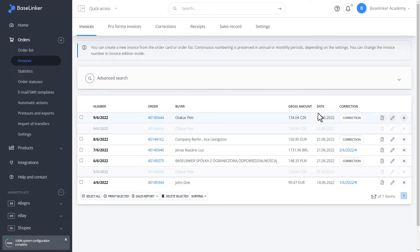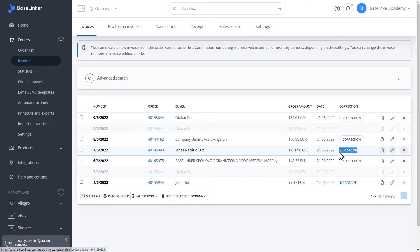As with issued invoices, it is the same with the created receipt. We can also edit it.